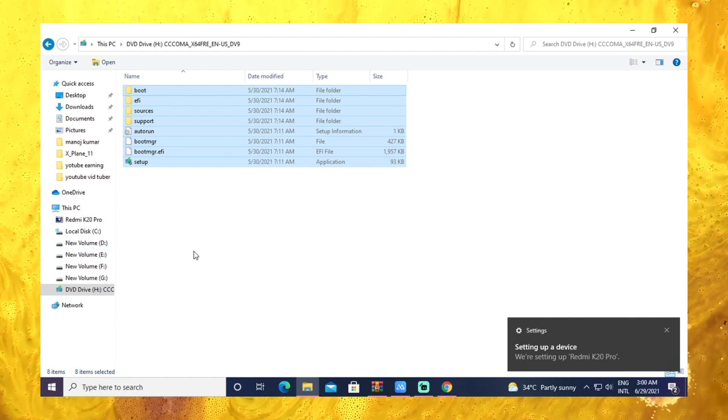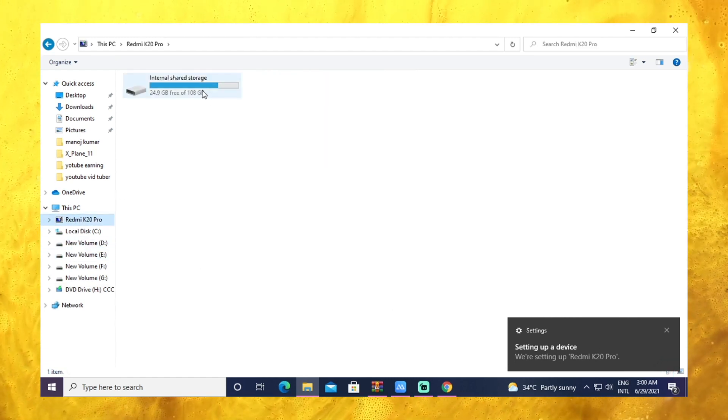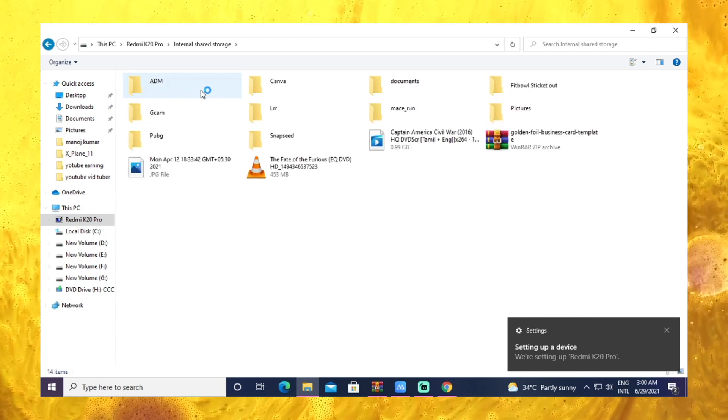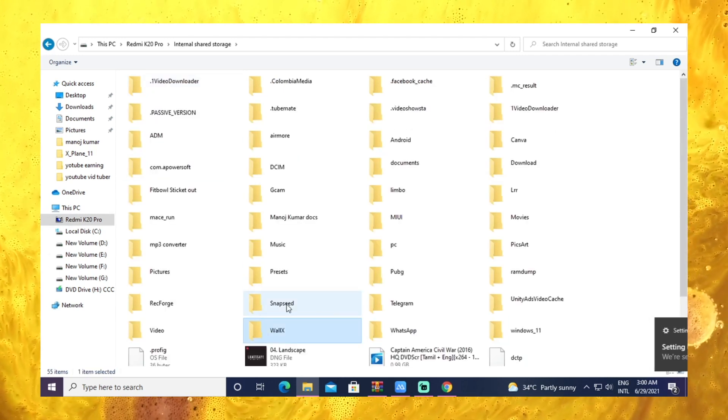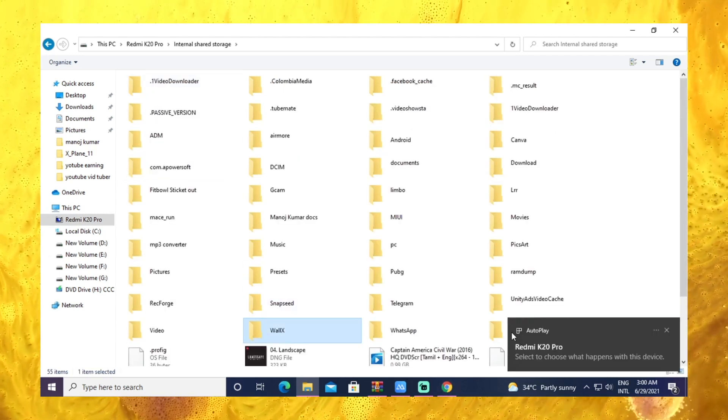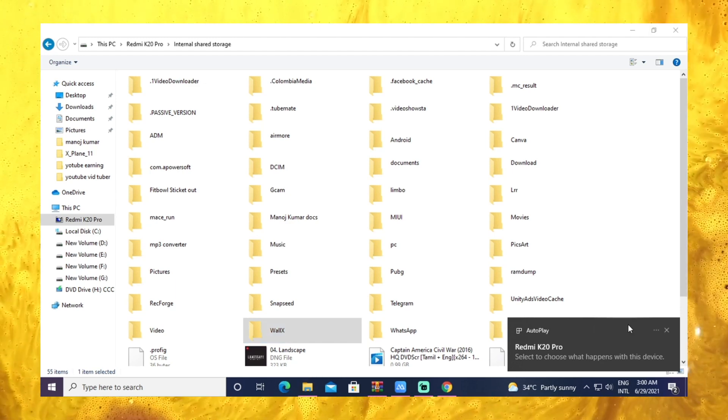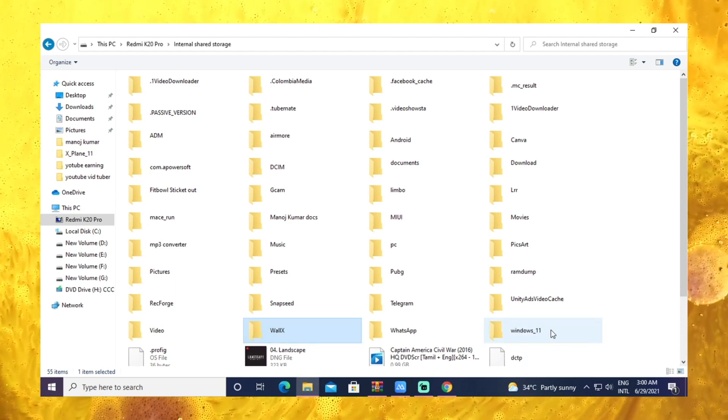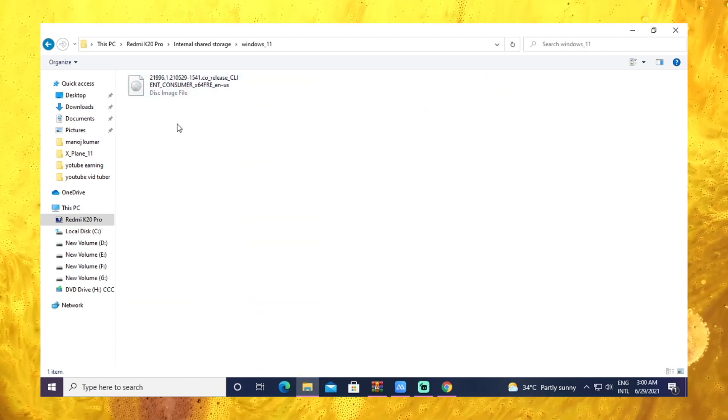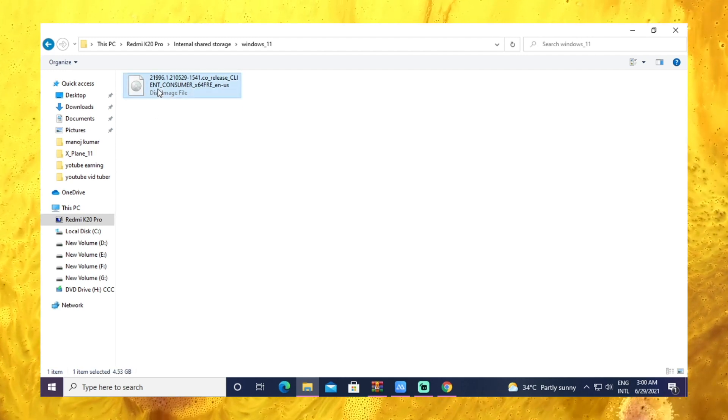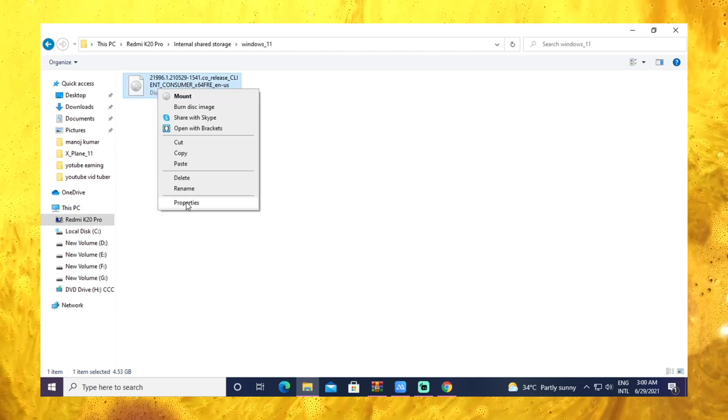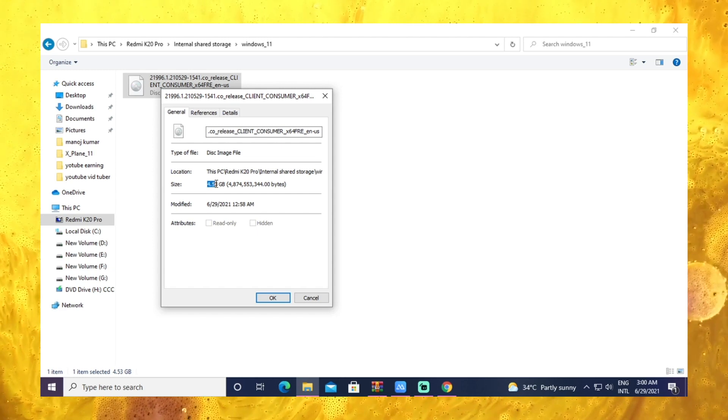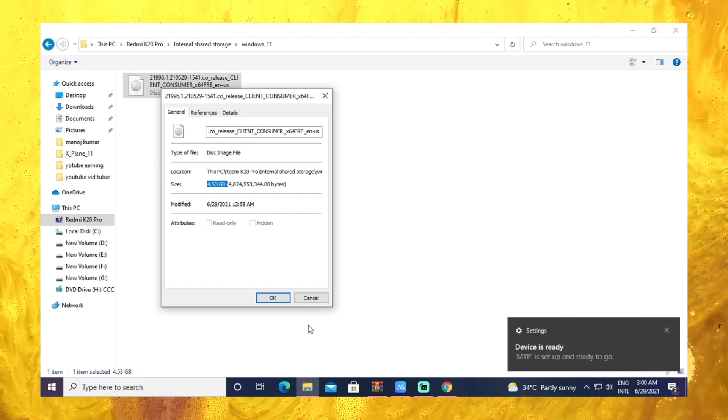Yes, there's my Redmi K20 Pro. You can create a new separate folder in your phone's internal memory to copy this operating system so that you will not get confused. Just see, both are the same files of 4.53 gigabytes.